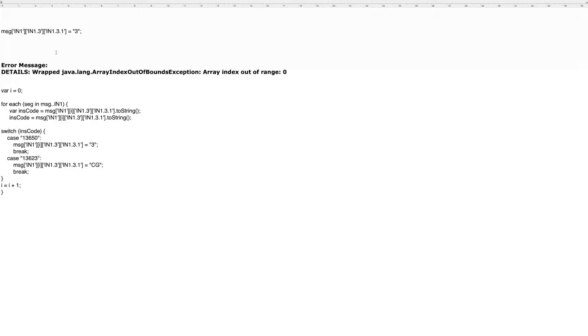The way Mirth Connect handles that is to load those repeating segments into an array. And so you have to iterate through the array and reference each line in the array such that it doesn't generate this error.